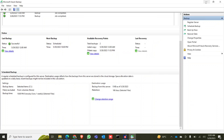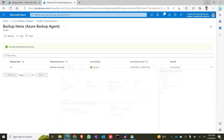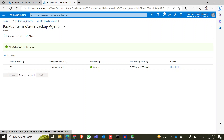After restoring, you can also unmount the drive. After unmounting, it will no longer be available at that location. This is how you can take a backup and restore it from Azure Recovery Vault.